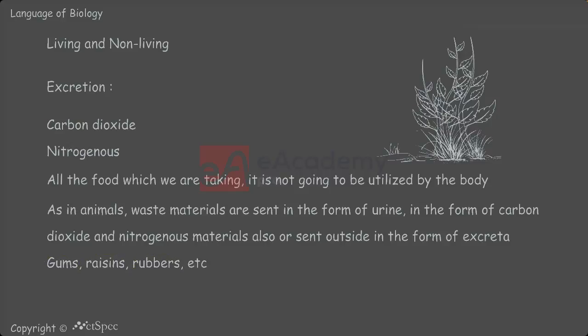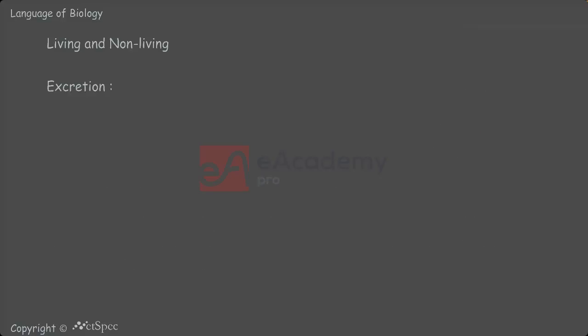Whereas in animals, gaseous excretory elements are sent out from our body in the form of CO2 and in the form of sweat. The excretory material, waste materials are sent, and in the form of excreta also, waste materials are sent out from our body.